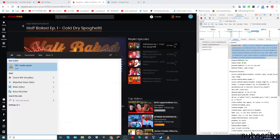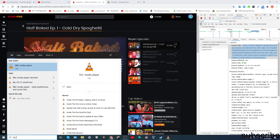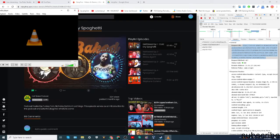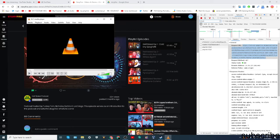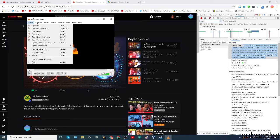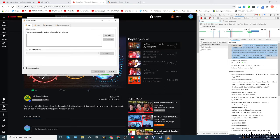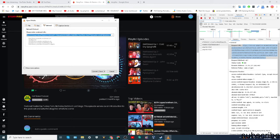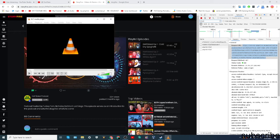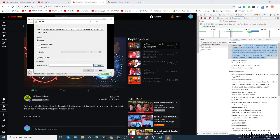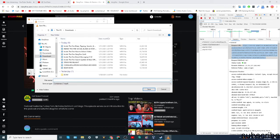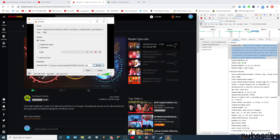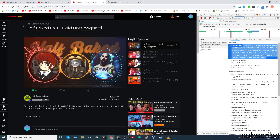And if you have VLC, it's a media player, you can get it for free. You can convert blob files or M3UA files by clicking on media, convert slash save, the network. Then you copy and paste it. And then you click convert, save, browse, and then name it. So, half-baked podcast. Boom. And then start.